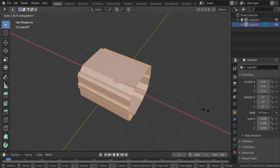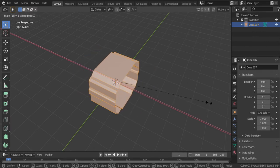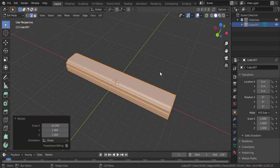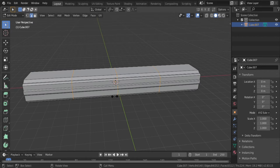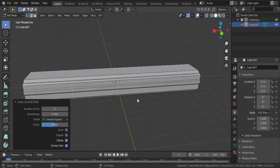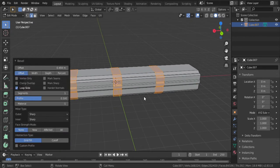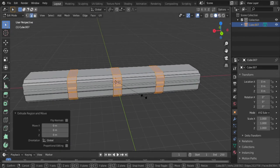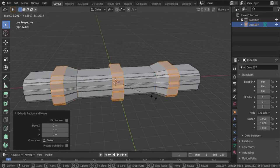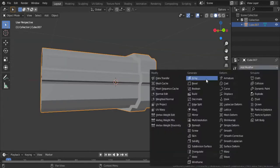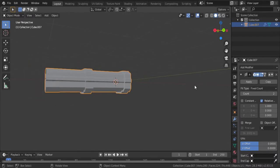Now scale it up on the X. Give it a few loop cuts and bevel them. Extrude them out or in if you want to and give it an array modifier.